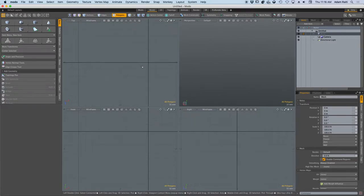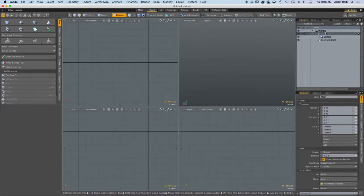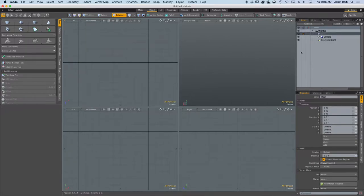Alright, we are in Modo. We are going to build a goblet. I have an untitled scene, an empty mesh camera, directional light. These are the defaults.